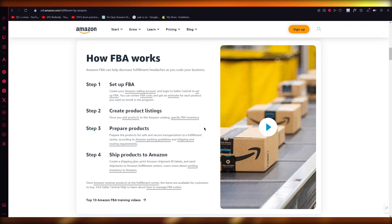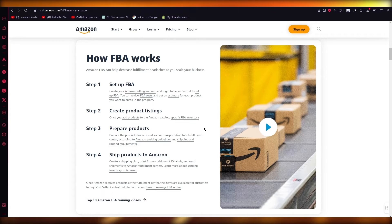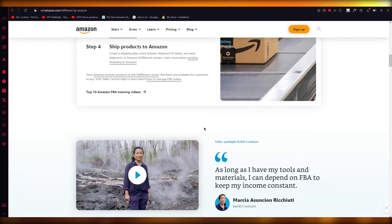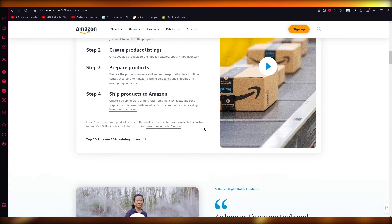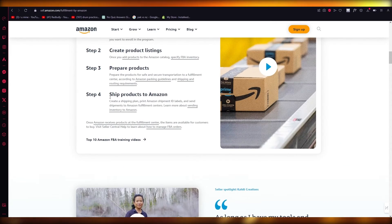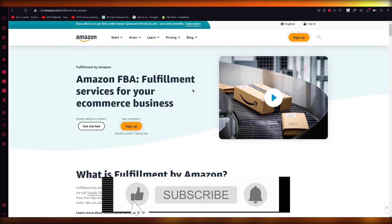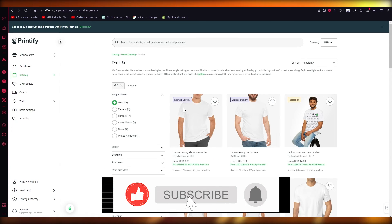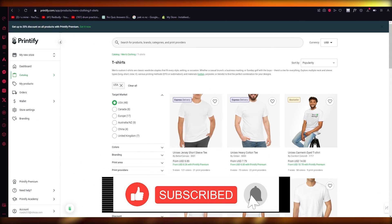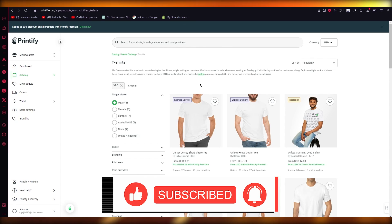So just create an FBA account, create listings, and ship your products straight off to Amazon. And that is how you can connect your Printify to your Amazon. Thank you for watching and I'll see all of you next time, goodbye.